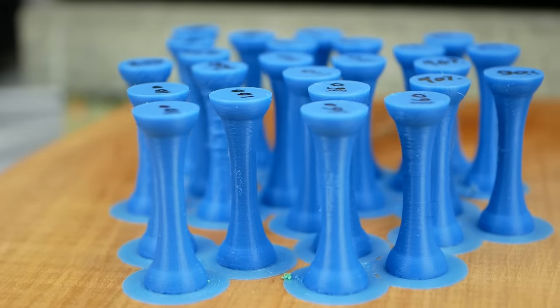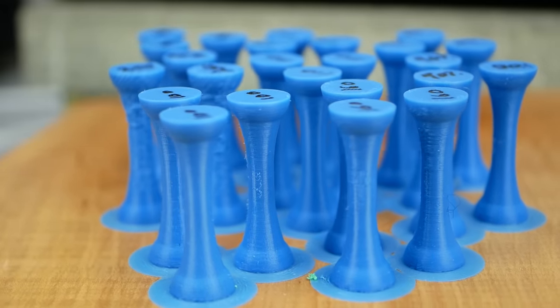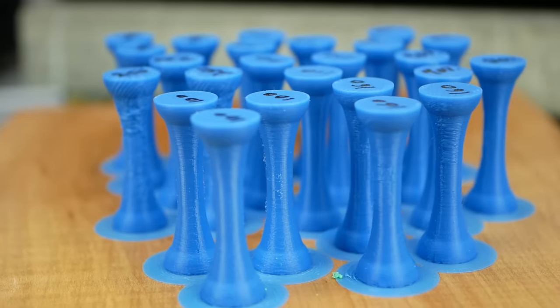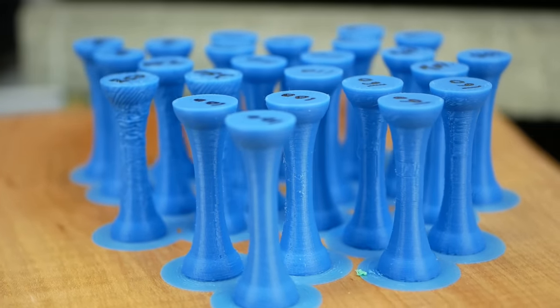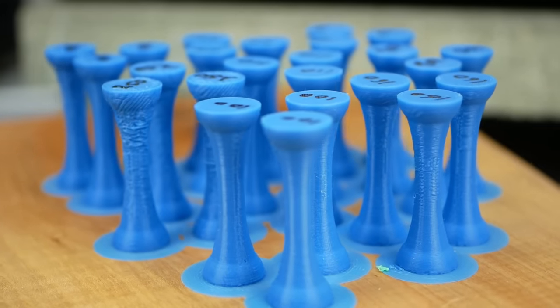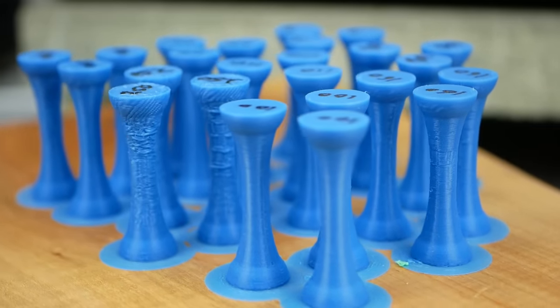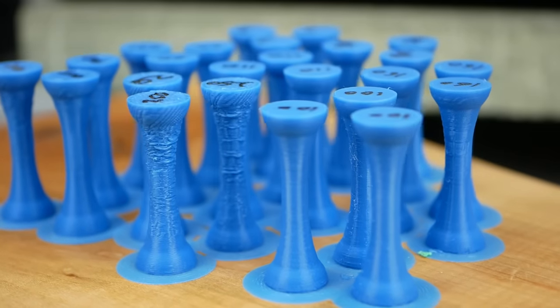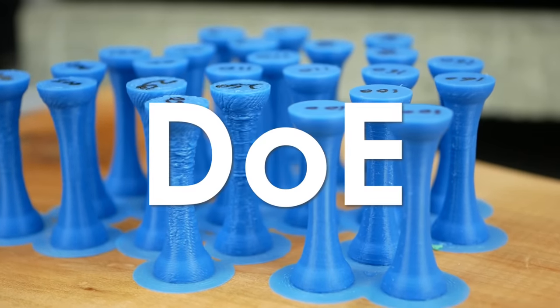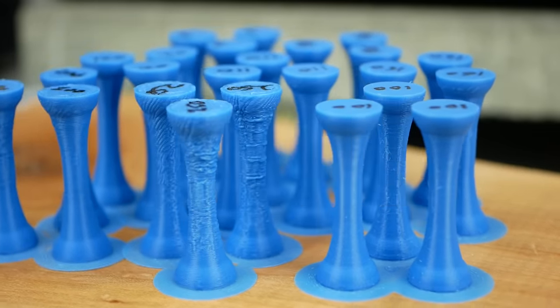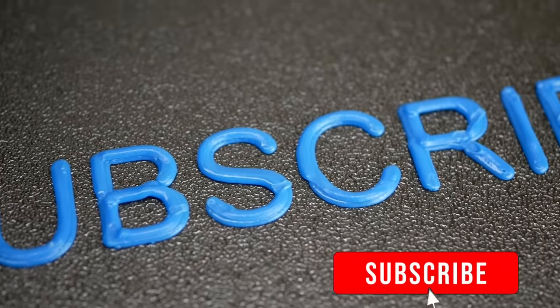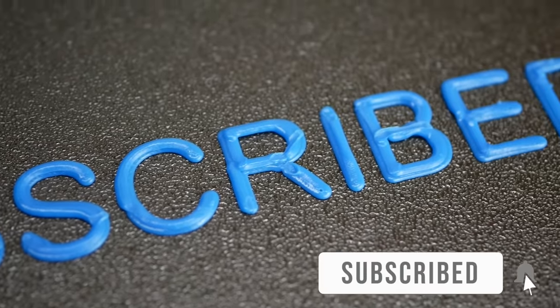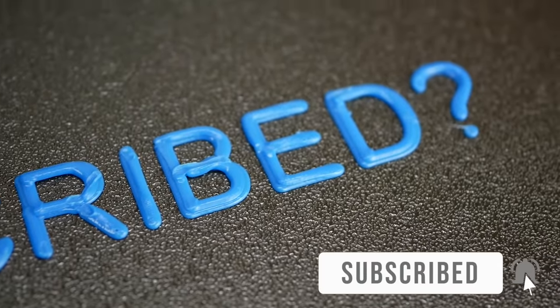As I already mentioned in the last video, this is actually a video series where I analyze the influence of strength of different printing parameters and then ultimately want to combine them to get the maximum strength of our 3D printed parts. Design of experiments, if you know what I mean. If you don't want to miss that, make sure that you're subscribed and have also selected the notification bell.